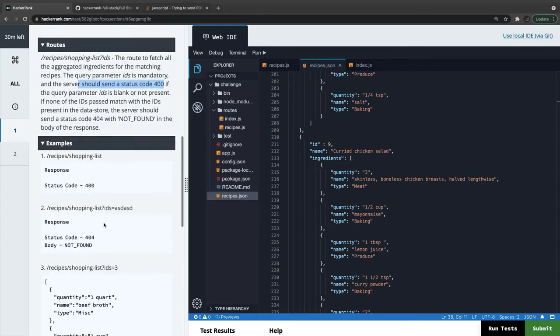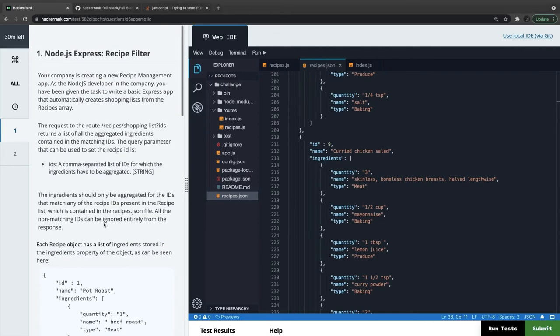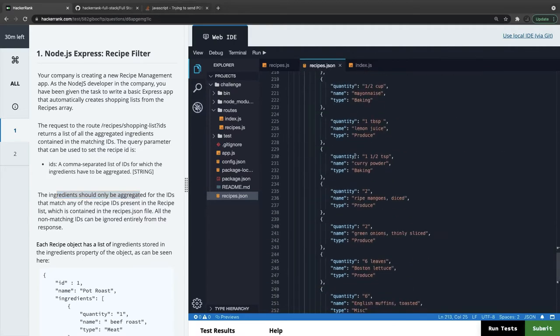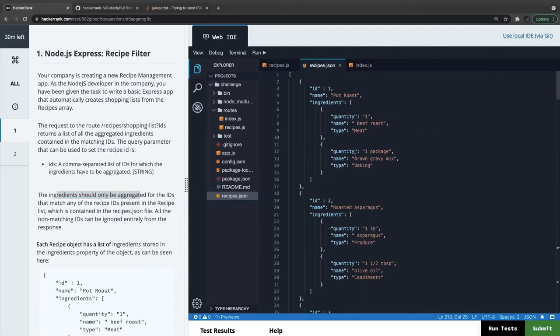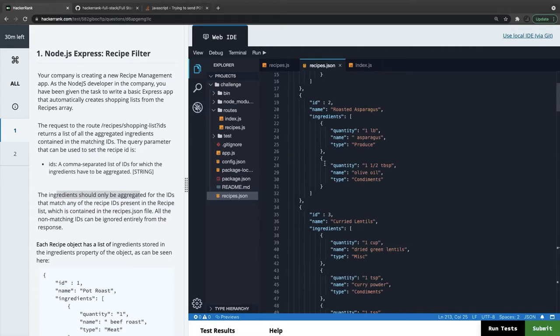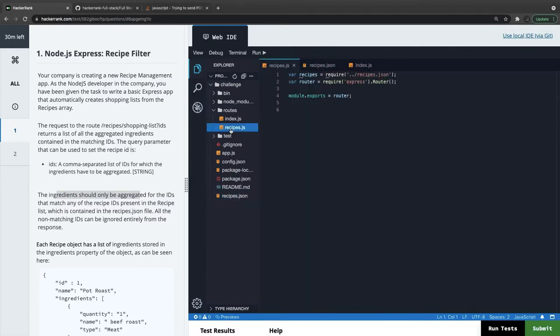For the IDs that match with any recipe IDs present in the recipe JSON file, all the non-matching IDs can be ignored entirely from the response. So if I just pass ID three, that means I need to aggregate the response of these three ingredients. This is what I think of recipe router.